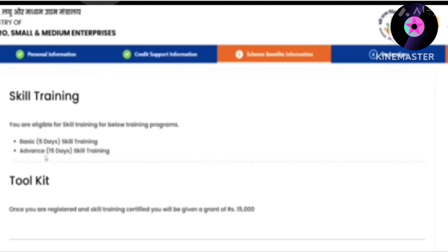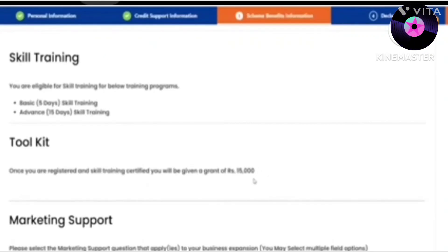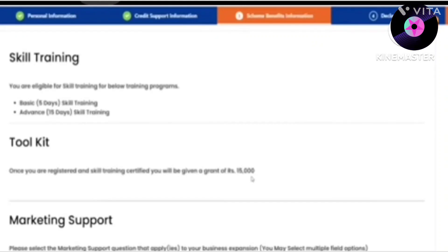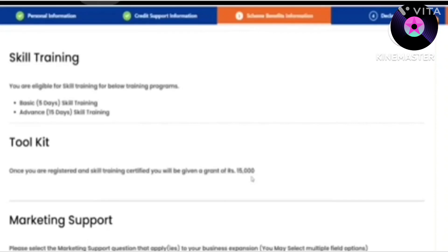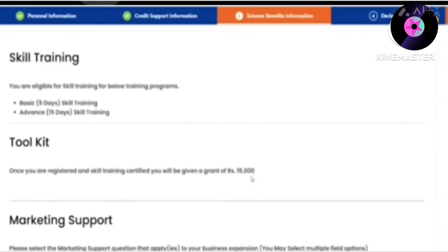You will get a stipend payment for every day of training. There are two types of training: one is Basic, which will be 5 days, and the other is Advanced, which will be 15 days. You will get a certificate and an identity card. You will also get a grant for tools — toolkit money.